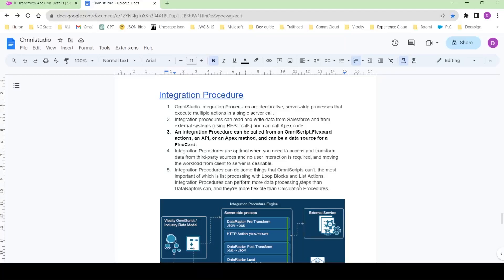Hi guys, welcome to the channel. My name is Dipankar and this is the third lecture of integration procedure and the first lecture of FlexCard. In this video we are going to see how we can use integration procedure as a data source for a FlexCard. So let's go to our OmniStudio org.